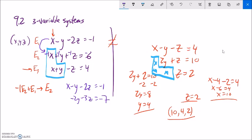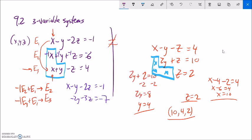Now I'll eliminate the X from equation three using equation one. Taking negative one times equation three and adding it to equation one eliminates that X. I'll put the result into the equation three spot. Multiplying equation three by negative one gives: negative X, negative Y, positive Z, and negative 4. Adding to equation one: X minus X = 0 (good); negative Y minus Y = negative 2Y; negative 2Z plus Z = negative Z; and negative 1 minus 4 = negative 5. So equation three becomes: negative 2Y minus Z equals negative 5.